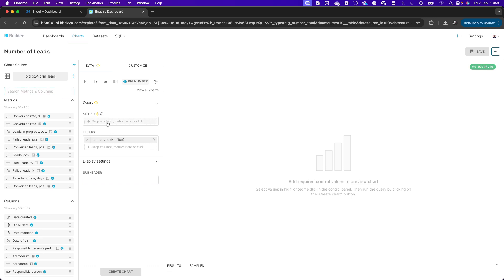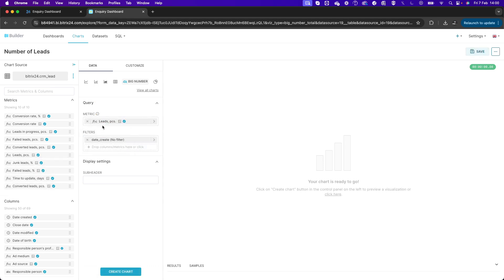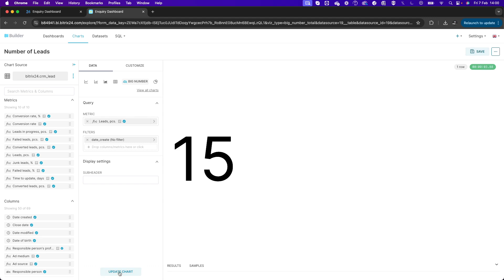In the Metric field, we need to add the number value. When using the CRM Lead data set, you can see all available metrics. I want the number of leads, so I'll drag and drop that into the Metric field. Clicking Create Chart shows a preview of the number widget displaying the total number of leads.